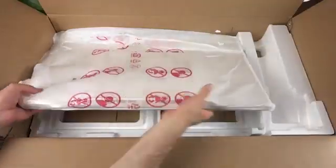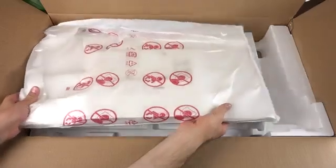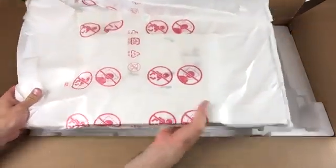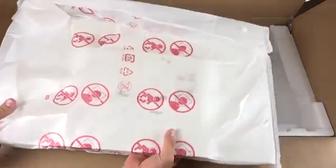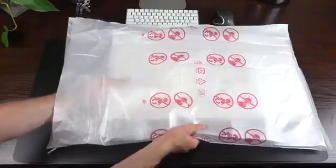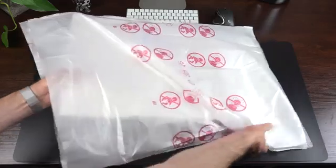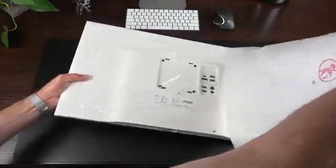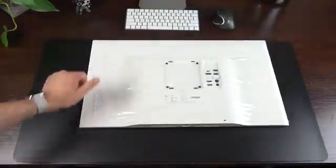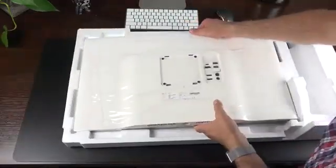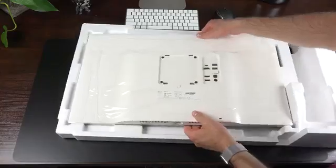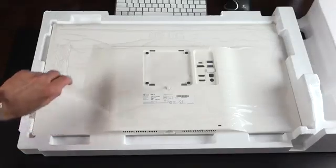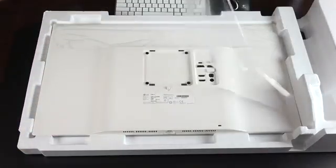So, next up, we have the monitor itself. So, we're going to go ahead and lift it out of the box, so we can unwrap it. Now, once I get it out of the envelope, I want to rest it on the styrofoam shell, so I don't scratch the front of the display. Now, we still have lots of plastic on the back, which we can peel off, and then we're ready to go.